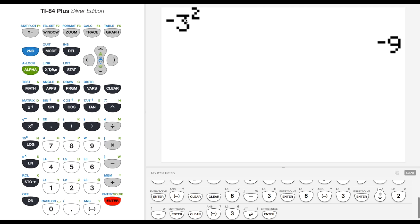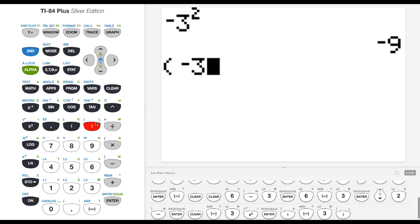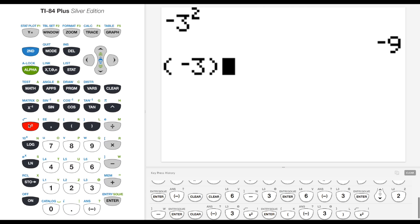We know that exponents come before multiplication of this minus sign. So it's squaring the 3 and then multiplying by negative 1. If I want to do what I was hoping to do, negative 3, I can put that in parentheses first and then square that.